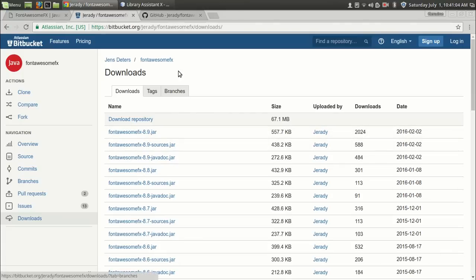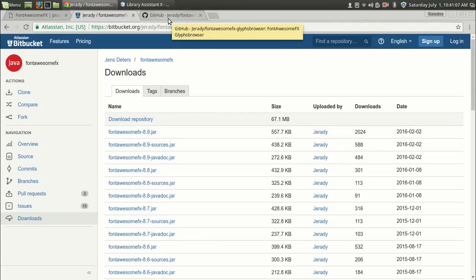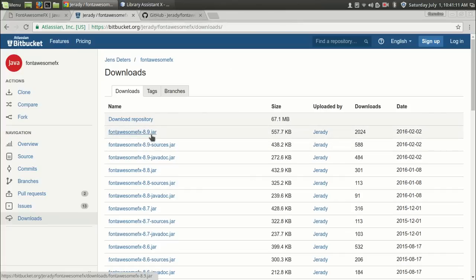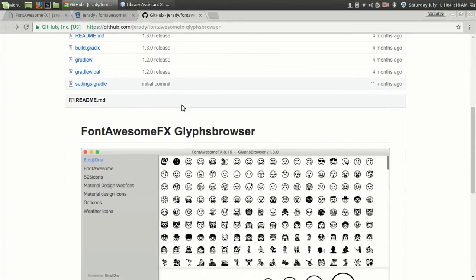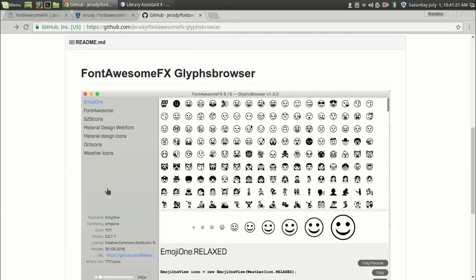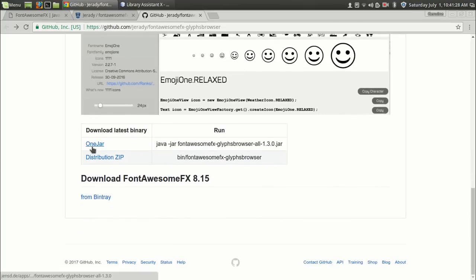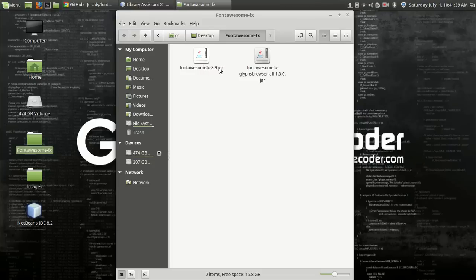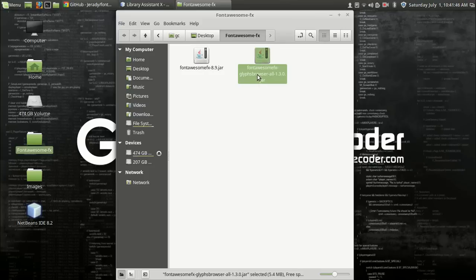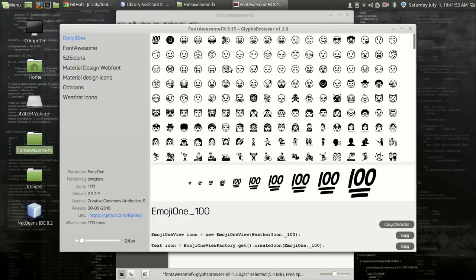There is another application for seeing the available icons - we can use the FontAwesomeFX glyph browser. What this application does is it displays all the available glyphs, icons, or images available in the library. Download this JAR file as well - one JAR for the library and one for the glyph browser. I have downloaded both files. Let's see the FontAwesomeFX folder - this is the library JAR and this one is for viewing what icons are available. Let me run the glyph browser.